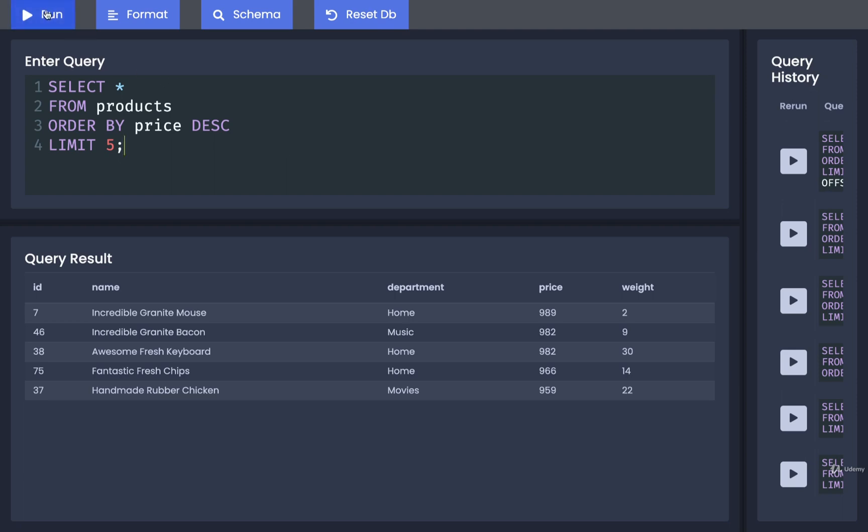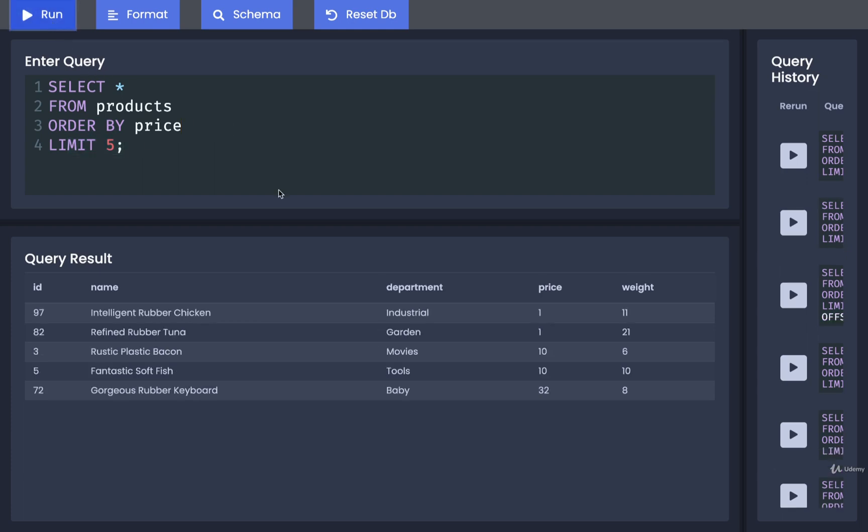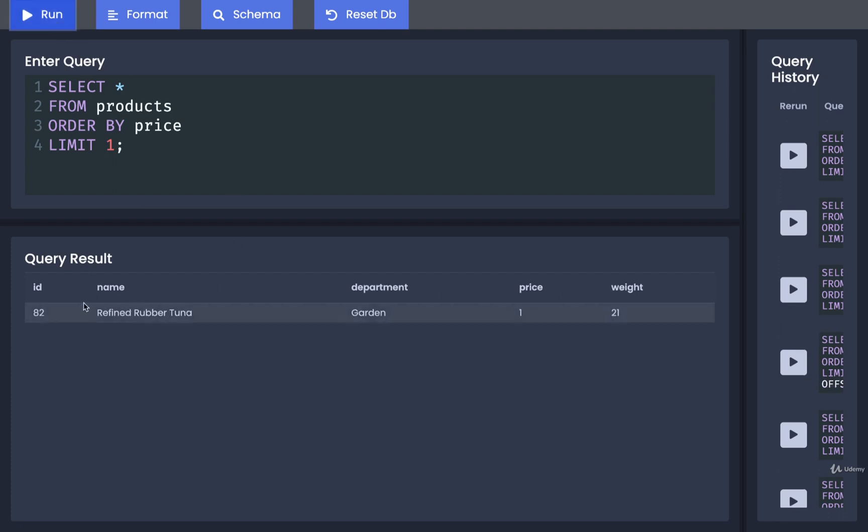The query that we have right here, where we make use of order by, is going to give us the 5 most expensive records. If we remove the descending, then we get the 5 least expensive records. If we wanted just the least expensive record, we could do a limit of 1, and now we can see information about the least expensive record overall. That's limit by itself, but where would we use offset?